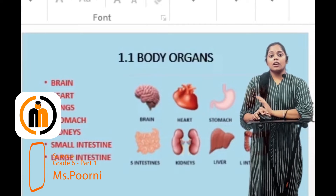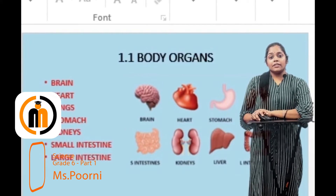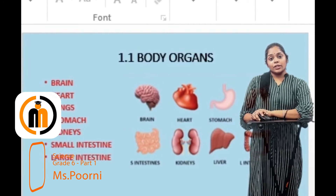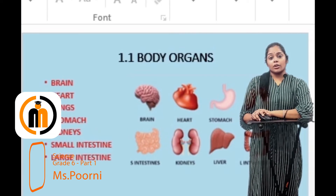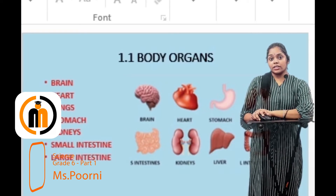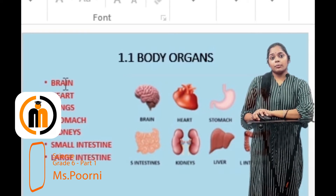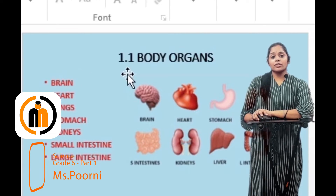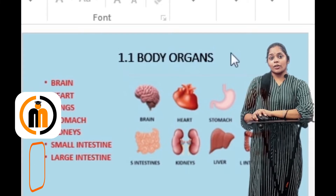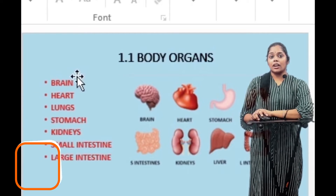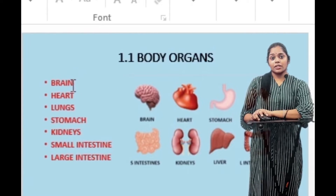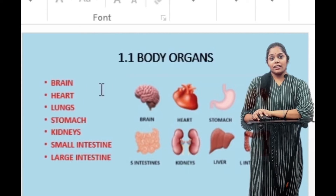All living things, including animals, have their own body organs. The major important body organs are as follows: brain,